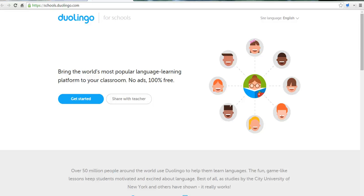Hi, this is Richard Byrne at freetechforteachers.com. In this video, we're going to take a look at Duolingo for Schools, which is a free service designed to help you help your students learn a new language.